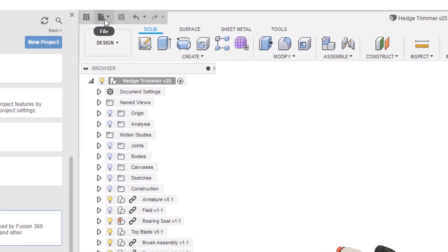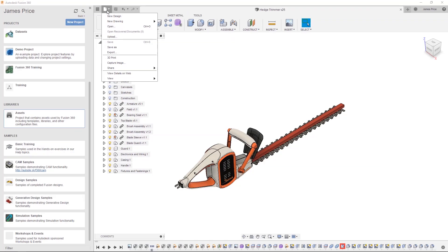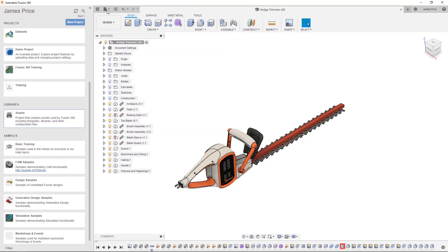Fusion still utilizes the traditional file command letting you save, open and export, giving you more control over how you manage your data.